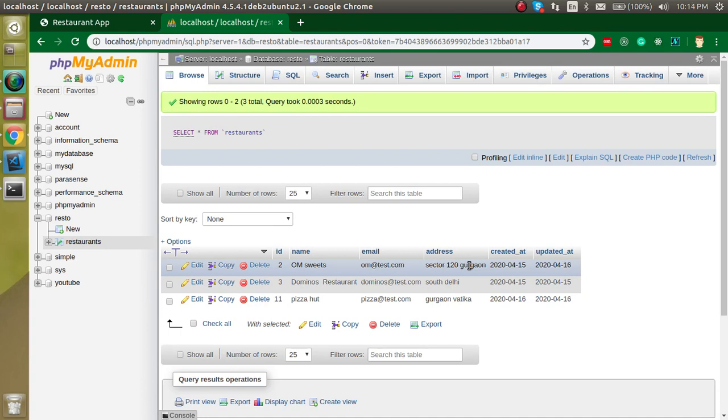This is the way that how we can edit the field. If you still have any kind of confusion, you can ask me in the comment box. Don't forget to subscribe to my channel. In the upcoming videos we will learn more things like how we can search the products, how we can log in, registration, and much more. Bye bye, take care.